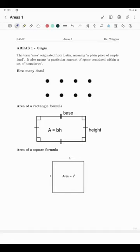Hi, welcome to part one of two videos on areas. You're listening to Dr. Harry Wiggins. I did Olympiads at high school because I found them fun and cool — you get to see some really interesting problems and develop your problem-solving skills. I am now lecturing at the University of Cape Town. This video is dedicated to areas.